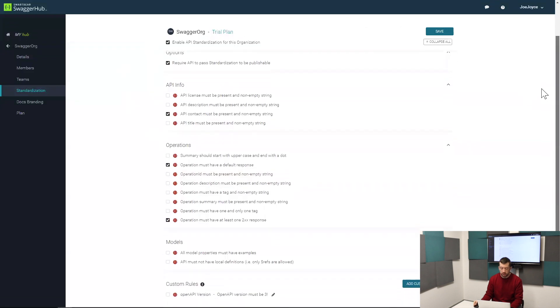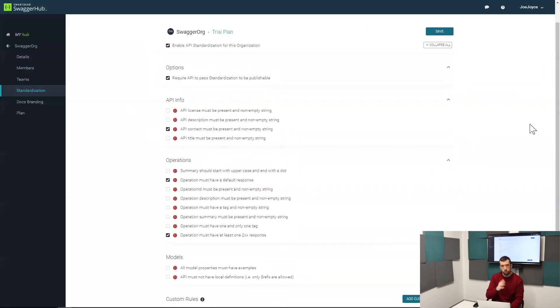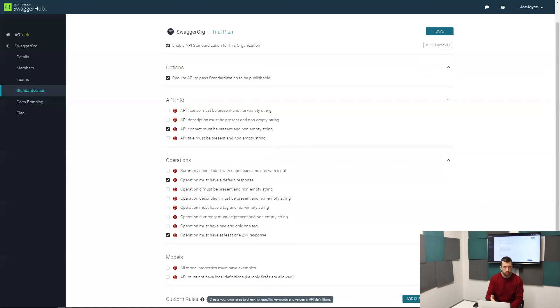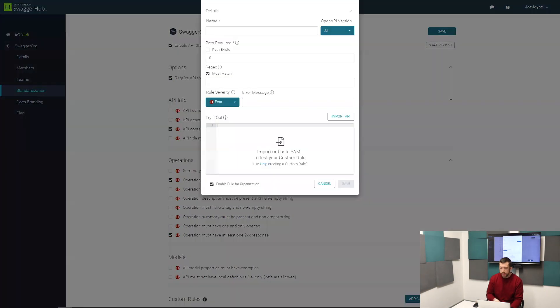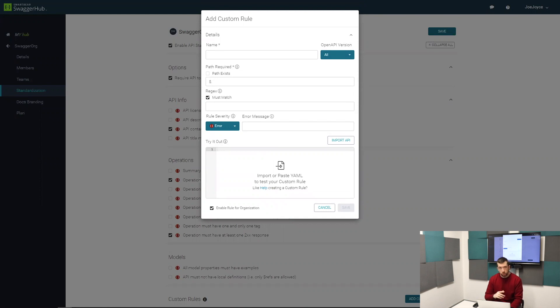The other side are custom rules. There's the rules that we've defined out-of-the-box. Custom rules are rules that you can write yourself. Depending on the industry that you're working in or your requirements, you might need to validate something that's very specific to your APIs or your domain, and you can use custom rules to do that.